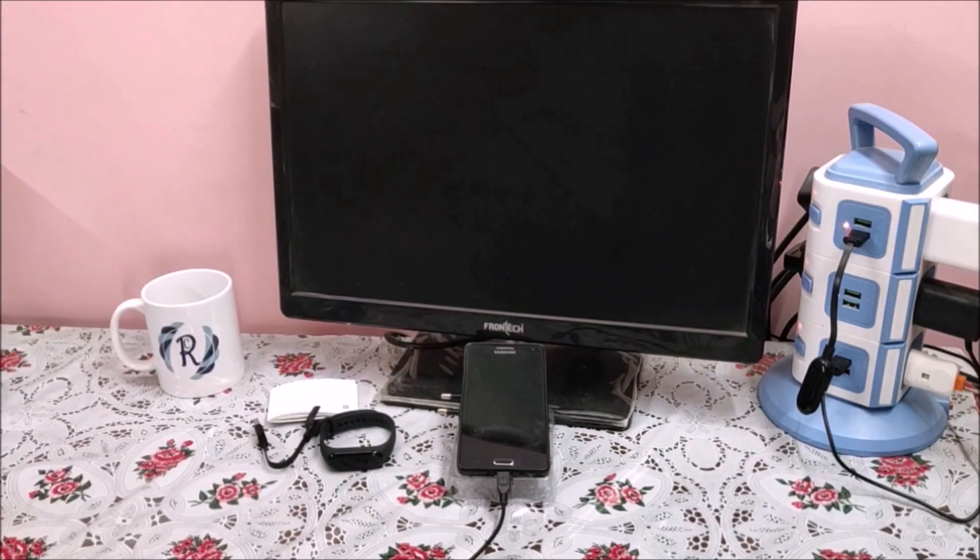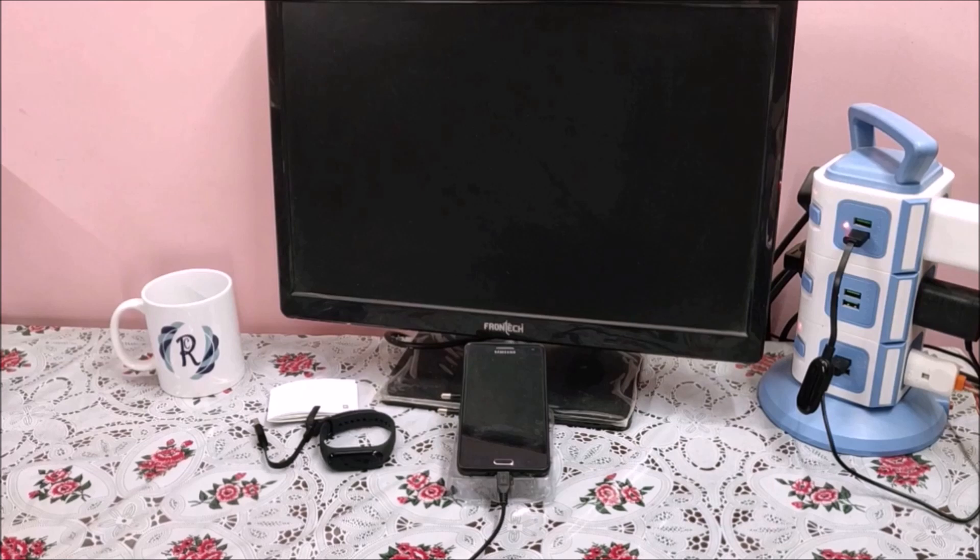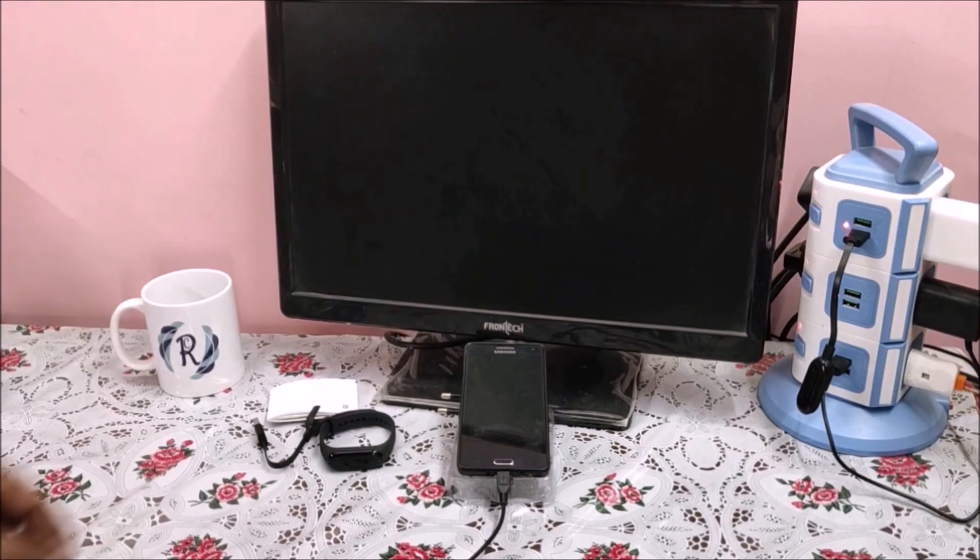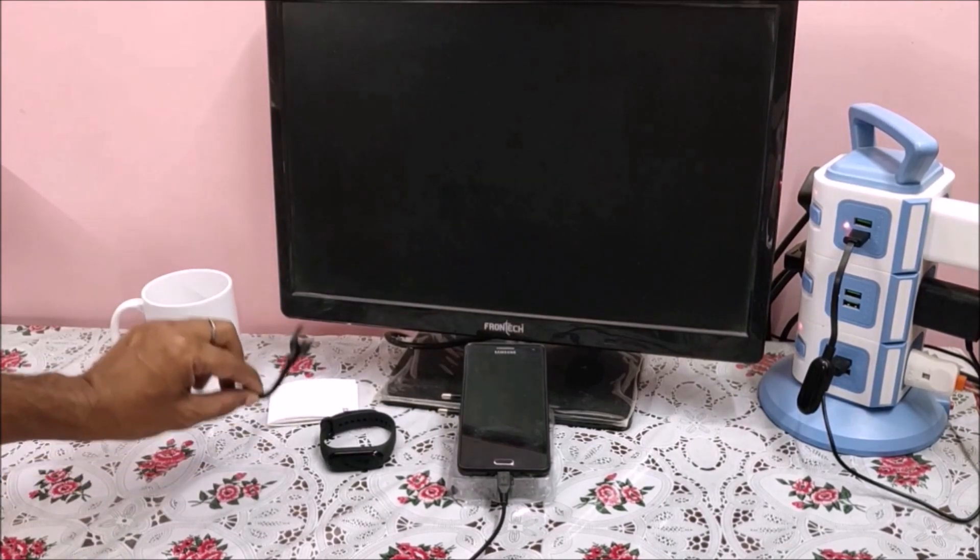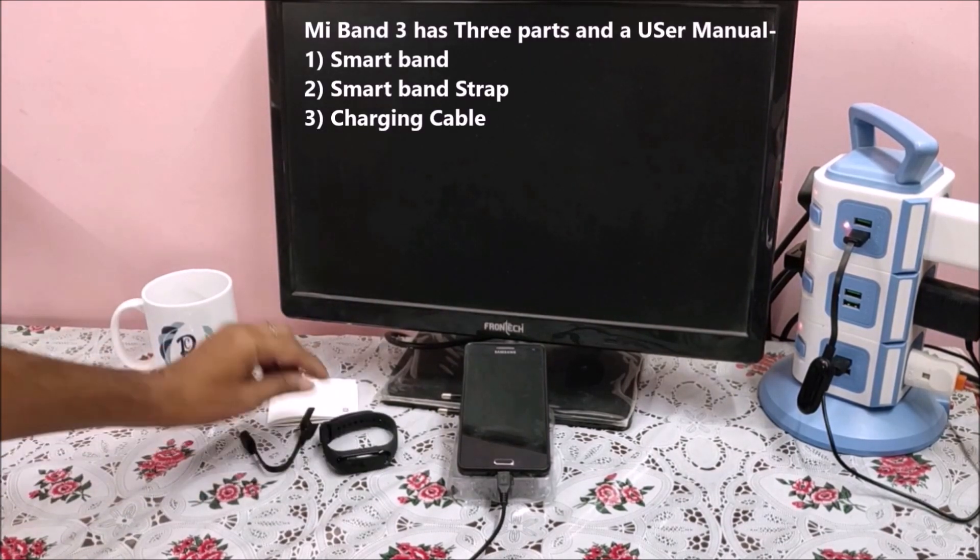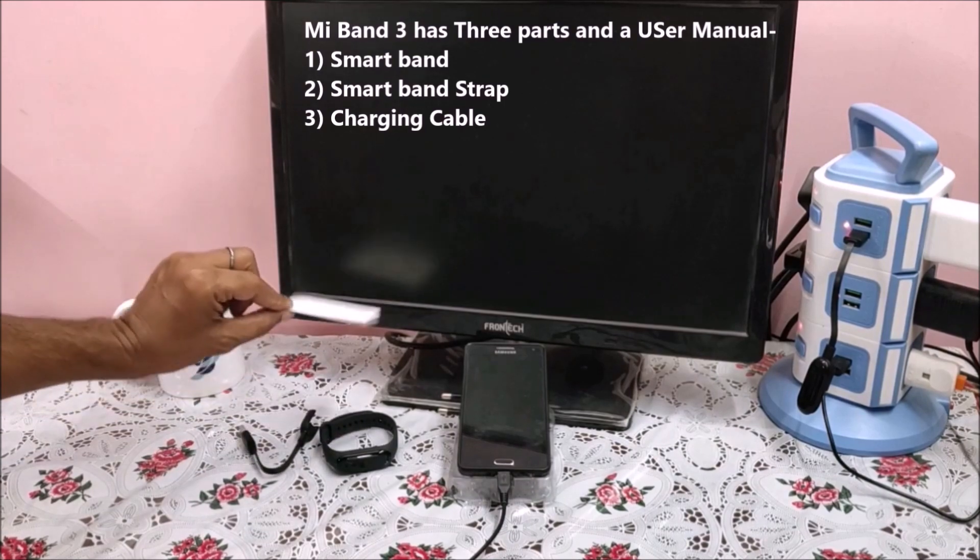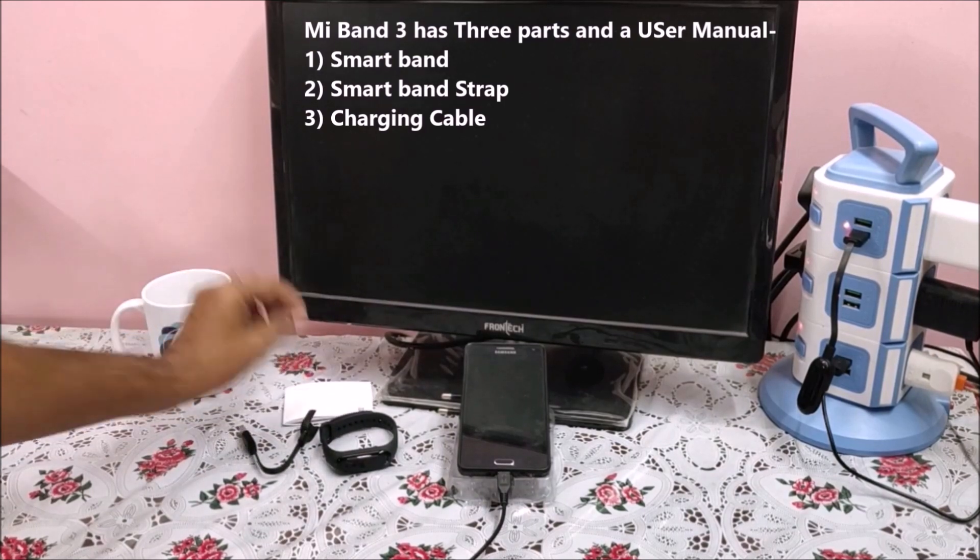When you unbox, there would be three things: a charging cable, smart band, and a user manual.